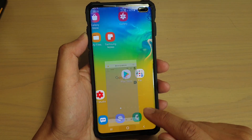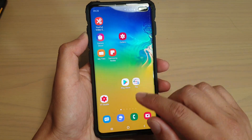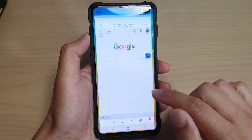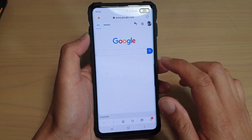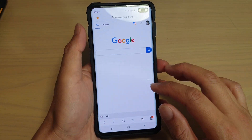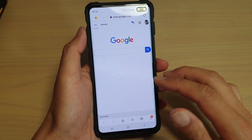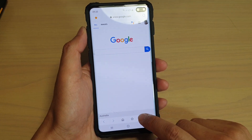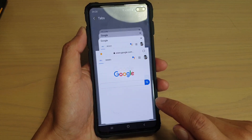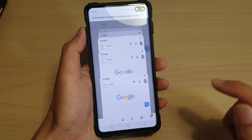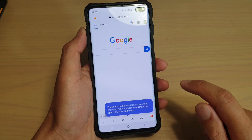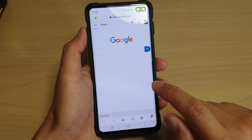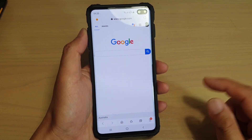So on your home screen, launch the internet browser, and when the browser is open, if you want to open up a new tab, normally you would tap on that and then tap on new tab. Now you can do that, but that might take a bit of time.